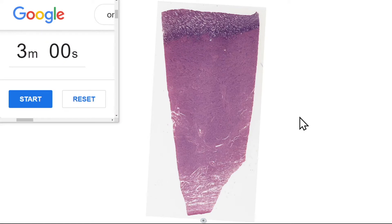G'day everyone, Jamie Chapman here for 3 Minute Histology. In this video we're continuing our look at the structure of the endometrium during the 3 phases of the menstrual cycle. In this video we're going to be looking at the structure of the endometrium during the secretory phase, the third of the 3 phases of the menstrual cycle. So let's start our 3 minutes.